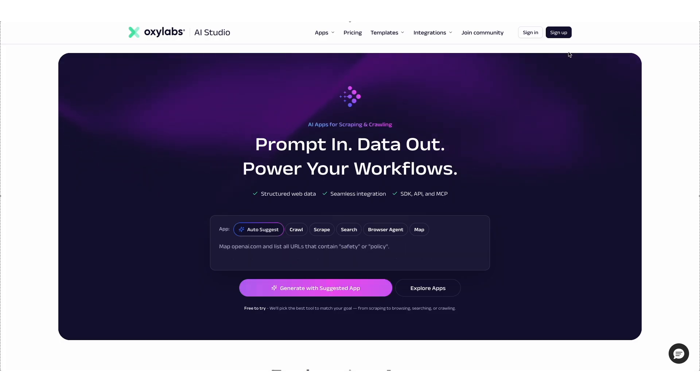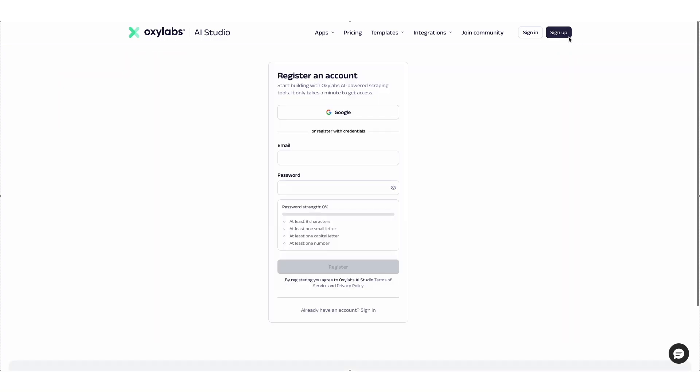I'll go through a real-world scenario step-by-step to collect product data from an e-commerce website using Oxlabs AI Studio. To start with, let's head to the AI Studio website, create a free account, and log in.